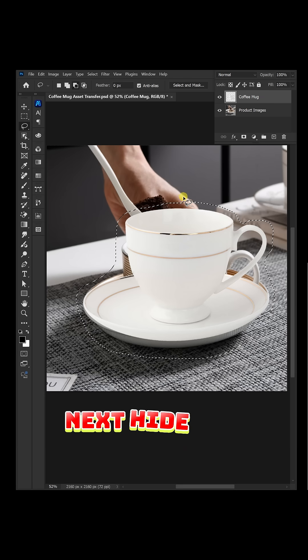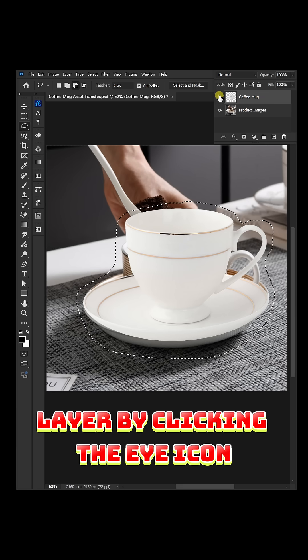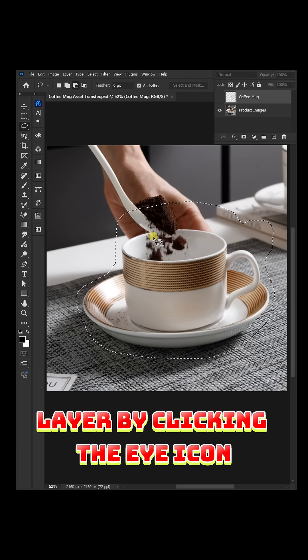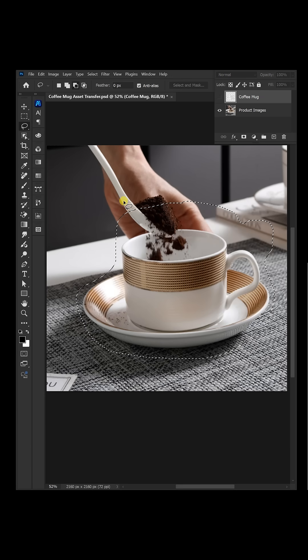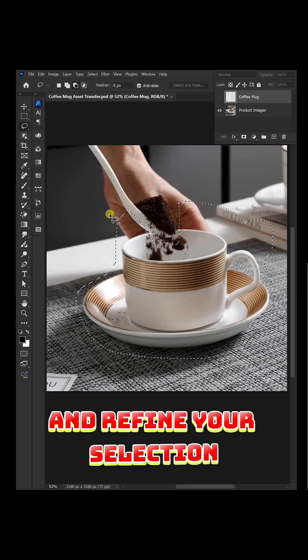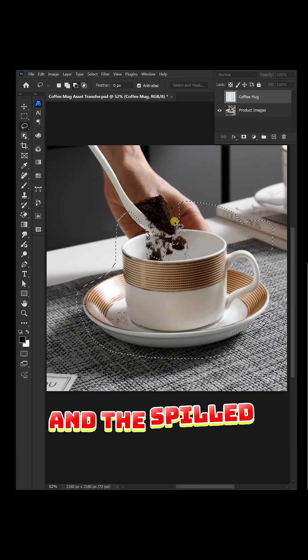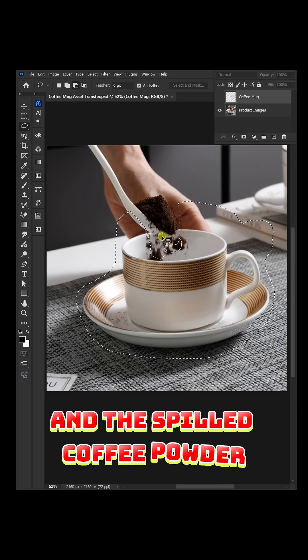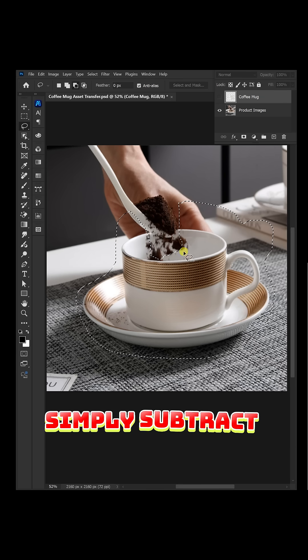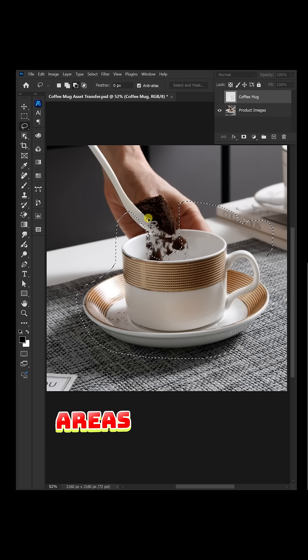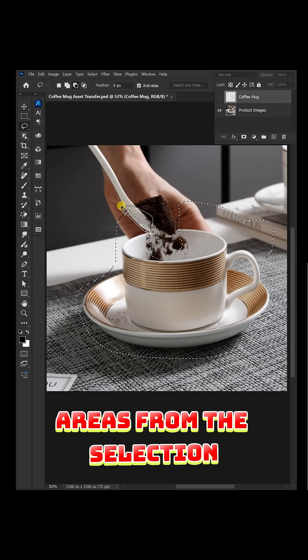Next, hide the coffee mug layer by clicking the eye icon and refine your selection. If you want to keep the spoon and the spilled coffee powder, simply subtract those areas from the selection.